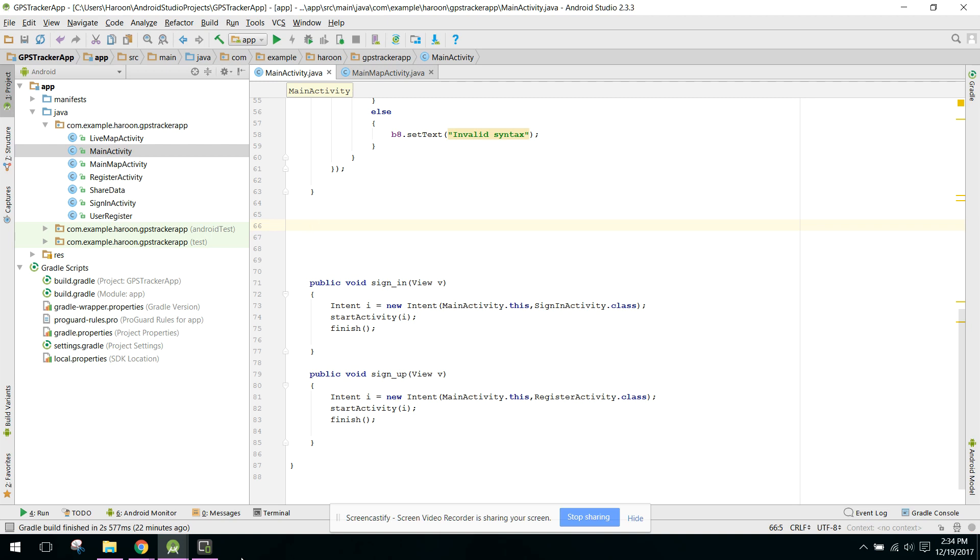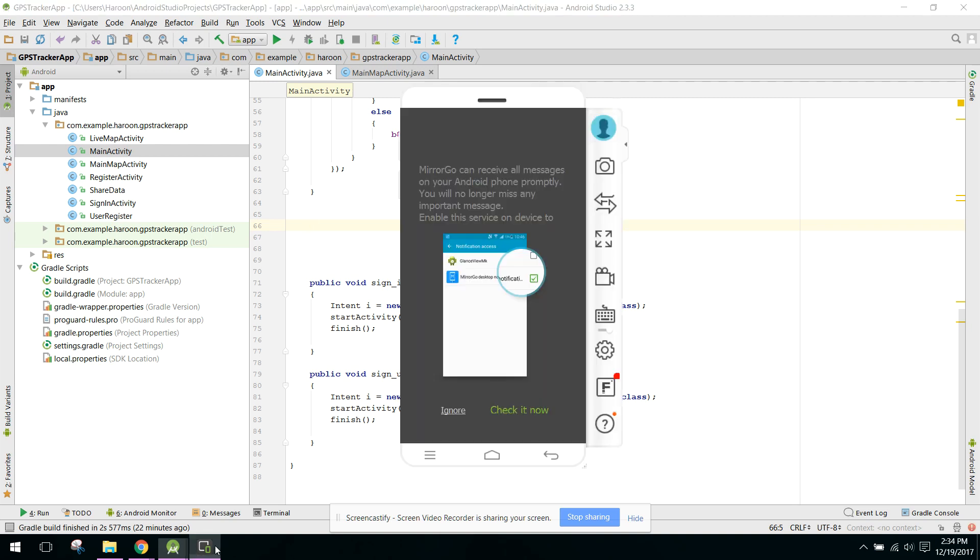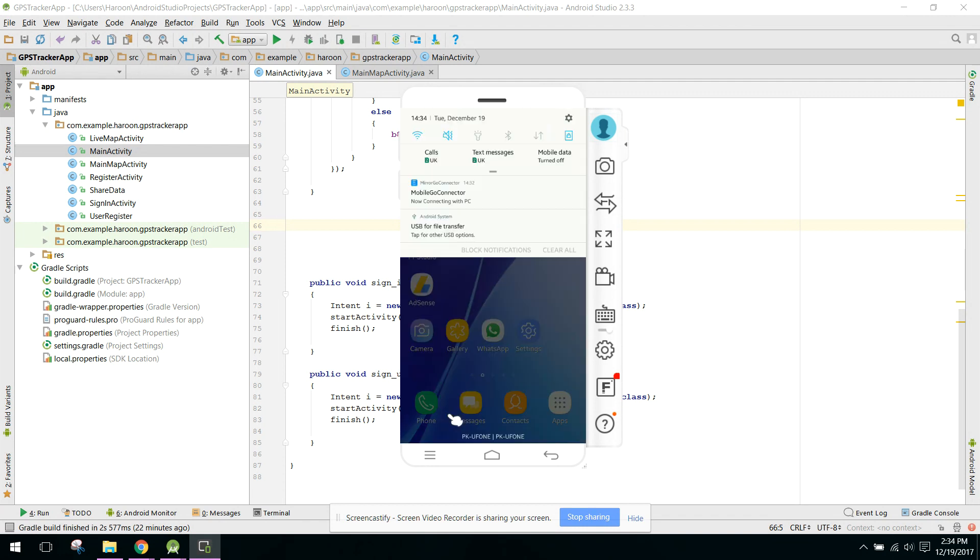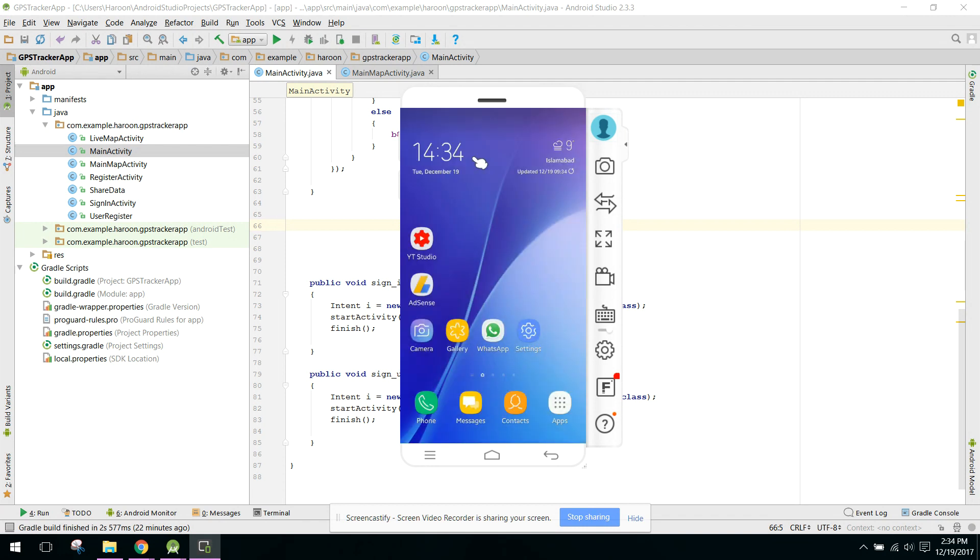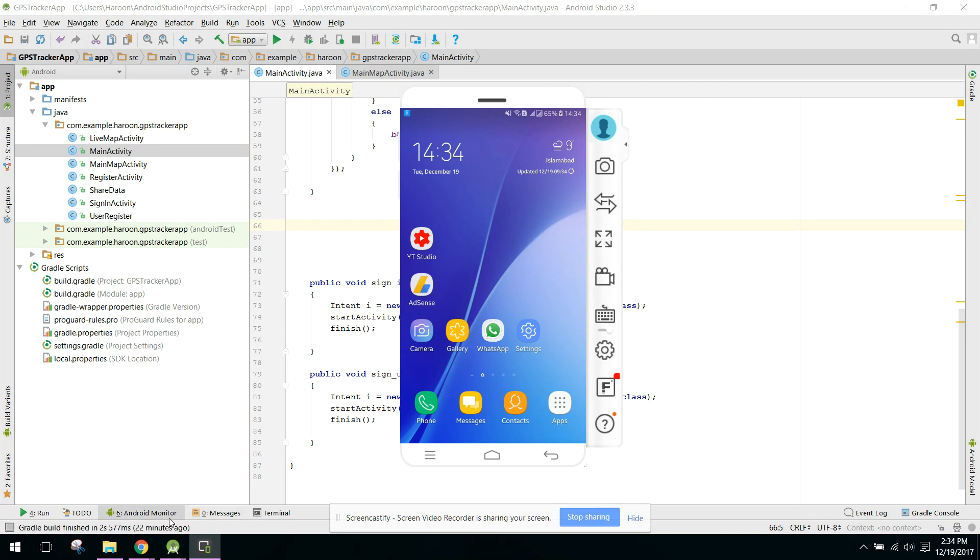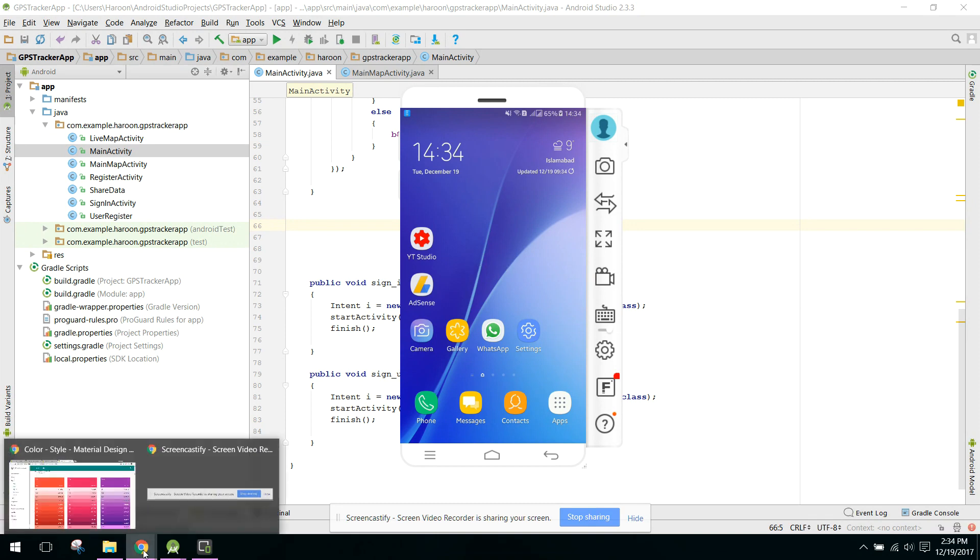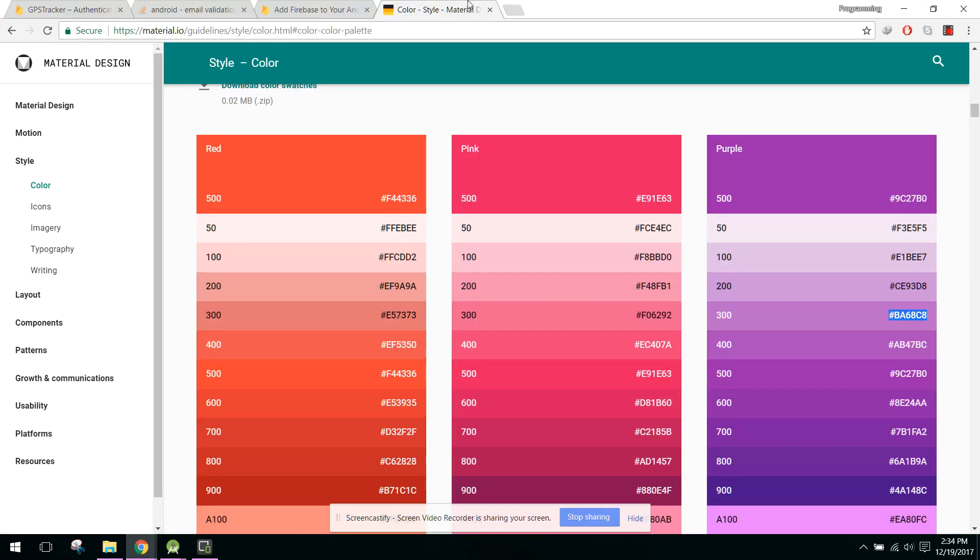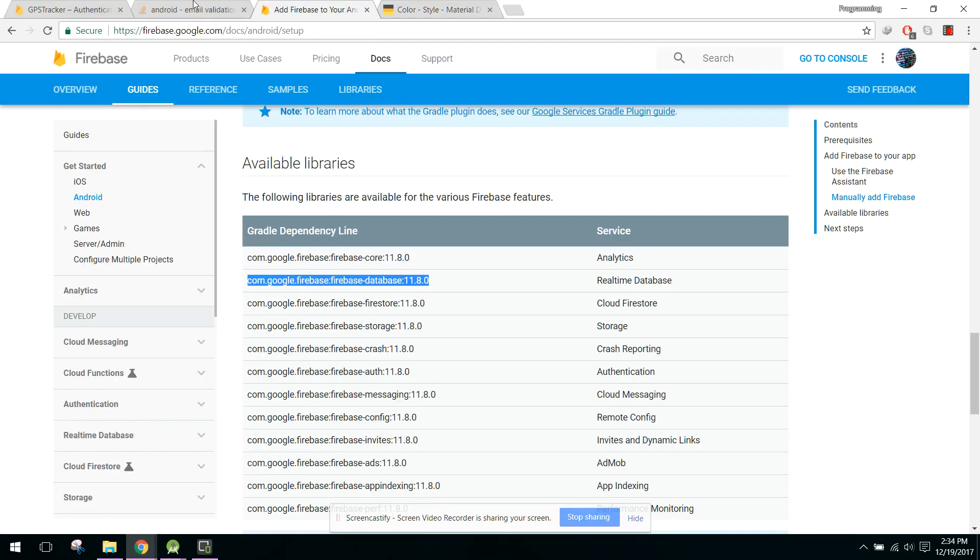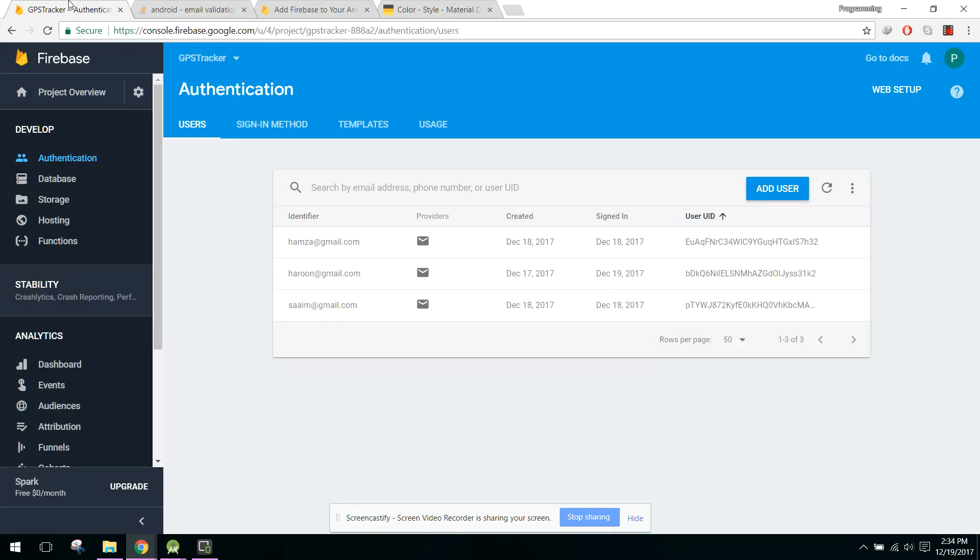Bismillahirrahmanirrahim, welcome to my another video on Android app development. In this video I will teach you how to check if the email is already present in our Firebase database.